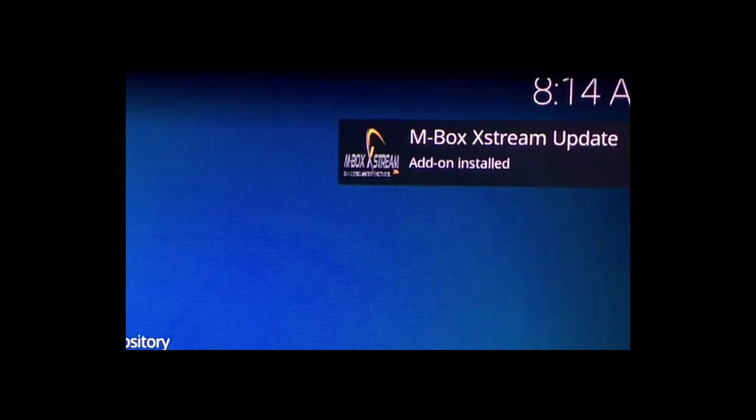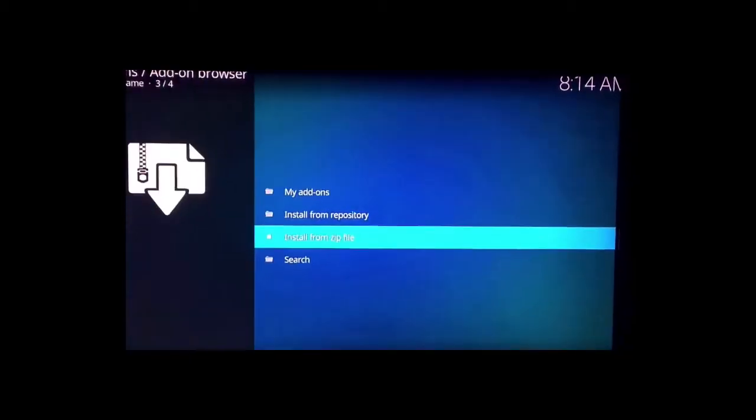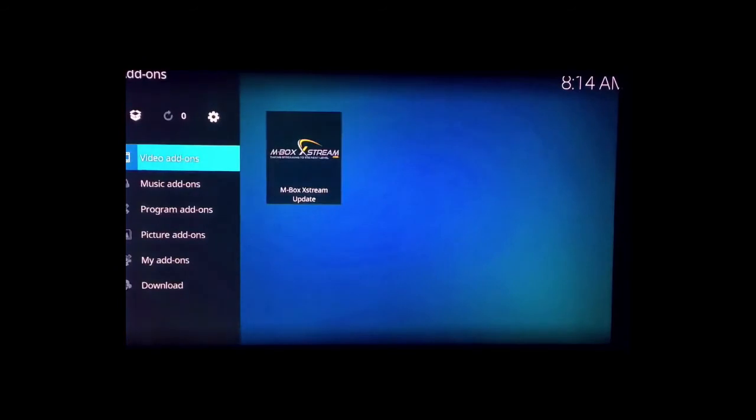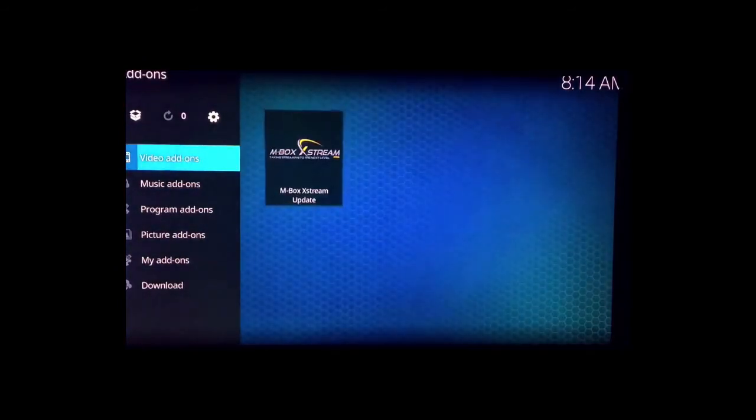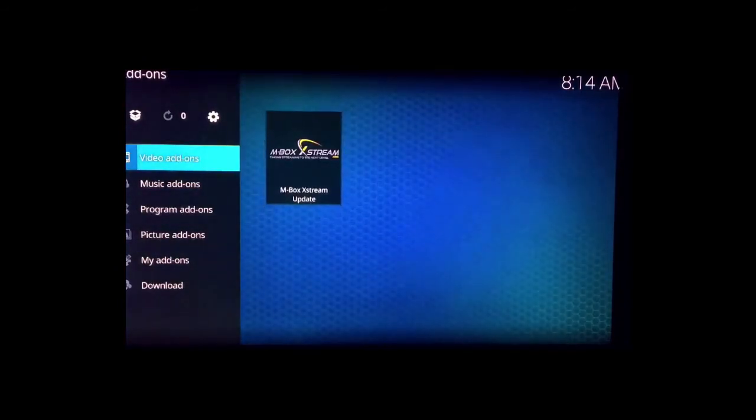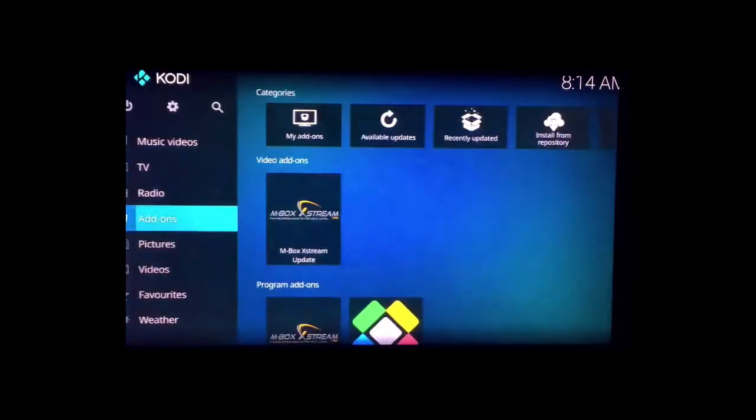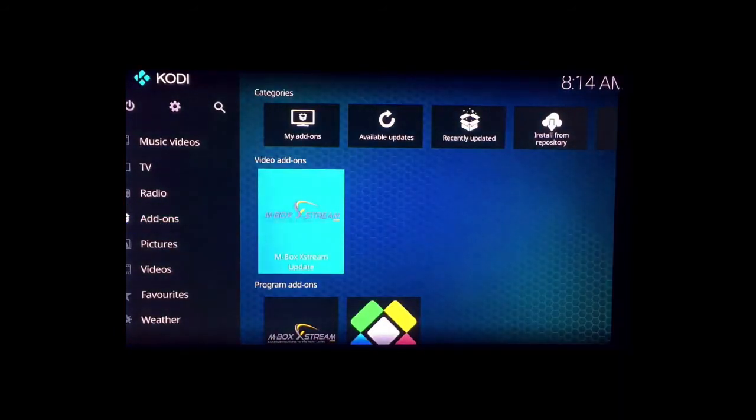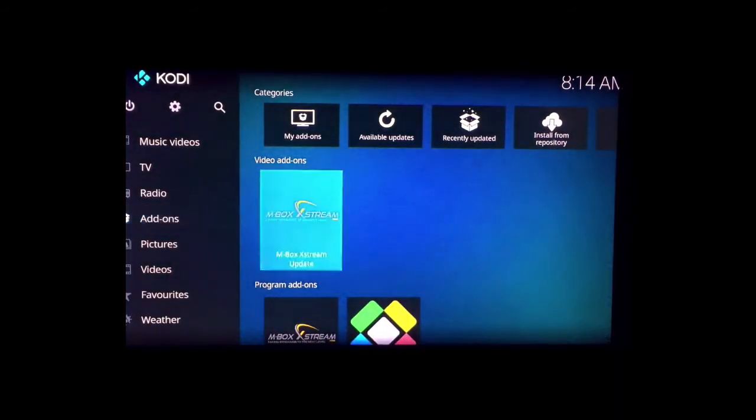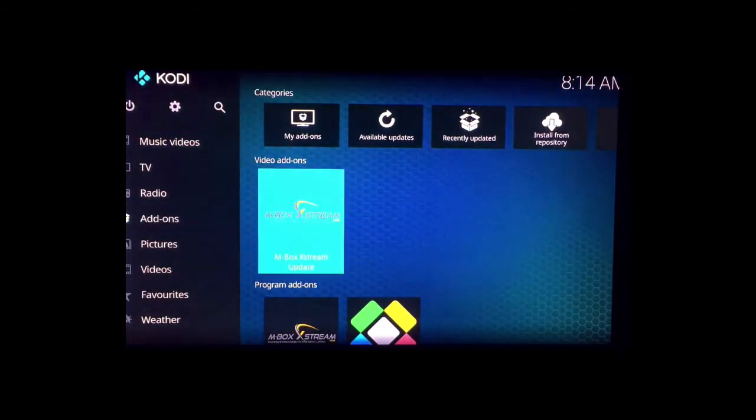Now then you want to go back, and now you can actually see right here mbox extreme. If you go back too far, it's fine. Go to video add-ons—same thing. You could just click right on it.